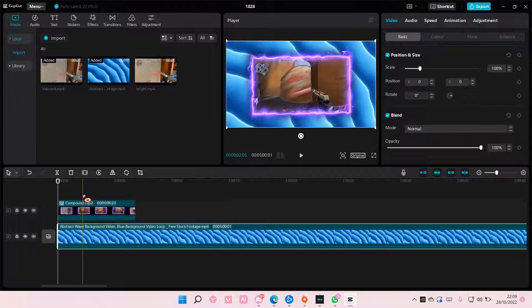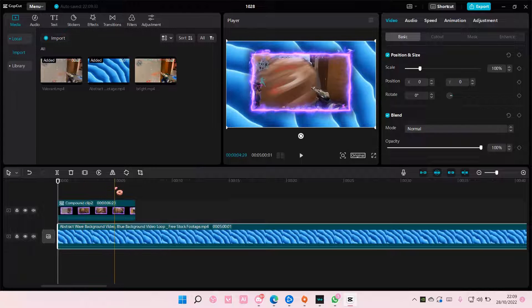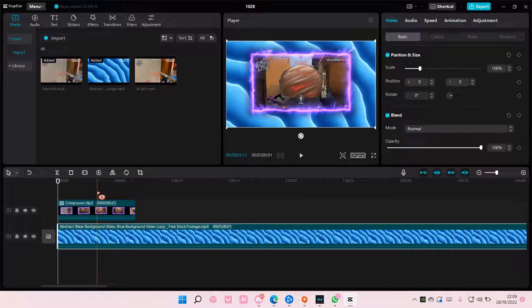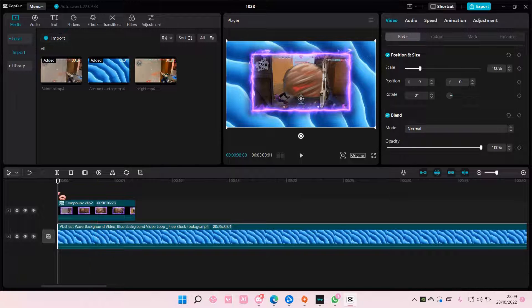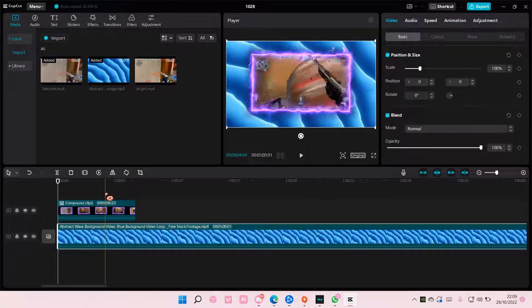So that's how you can group videos and create a compound clip too.